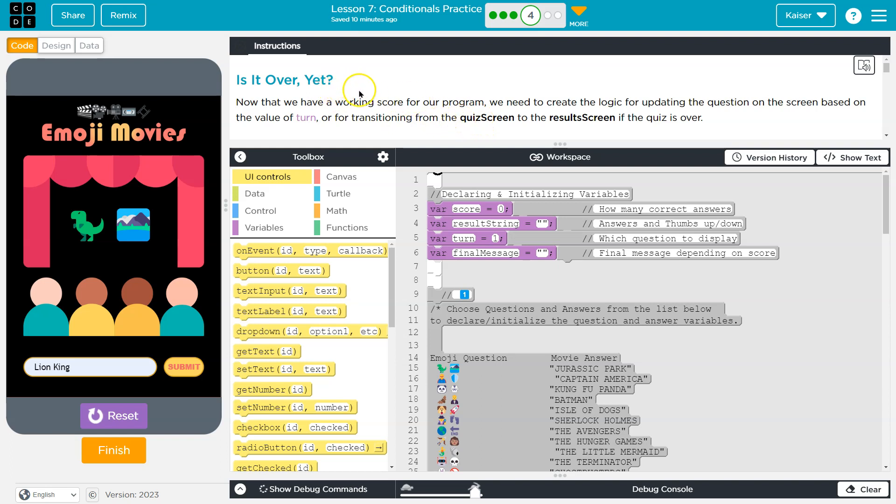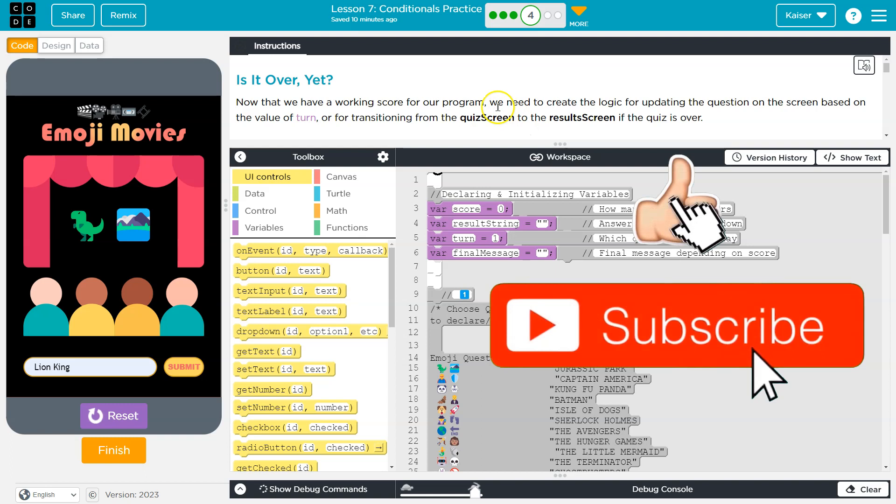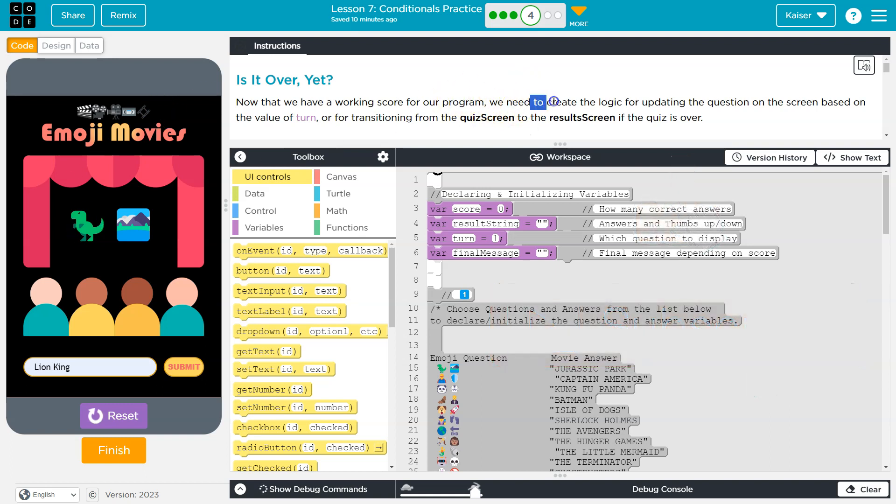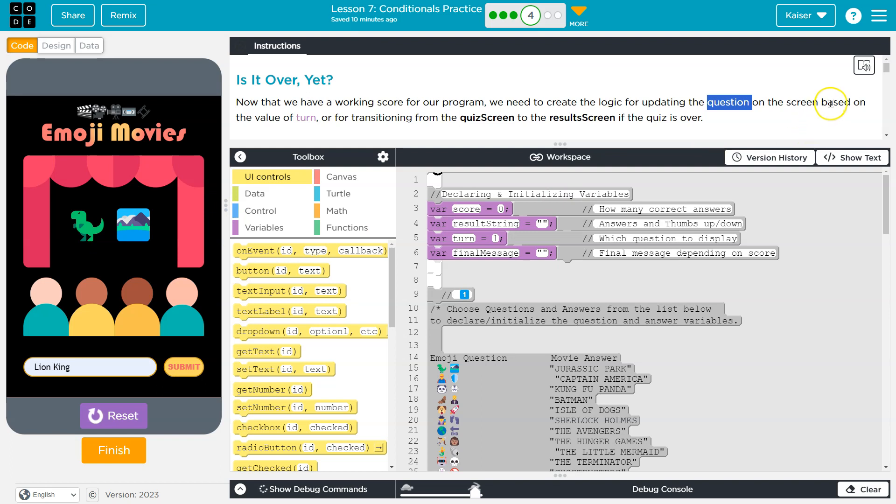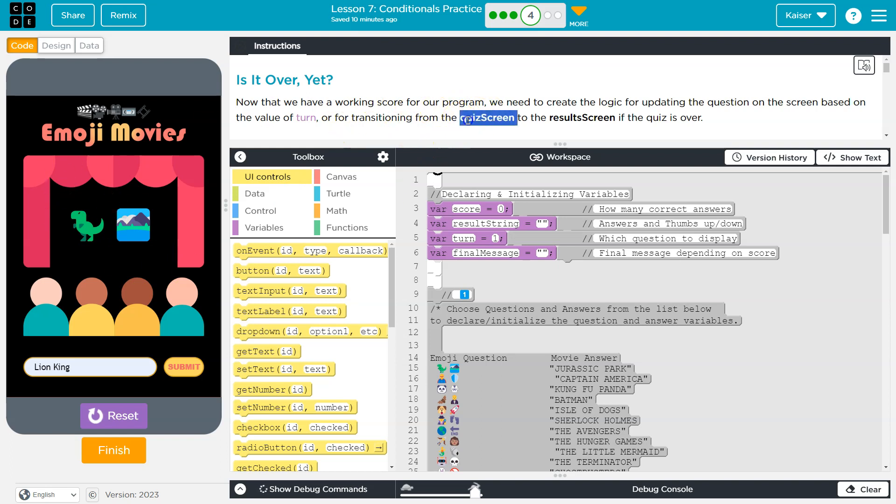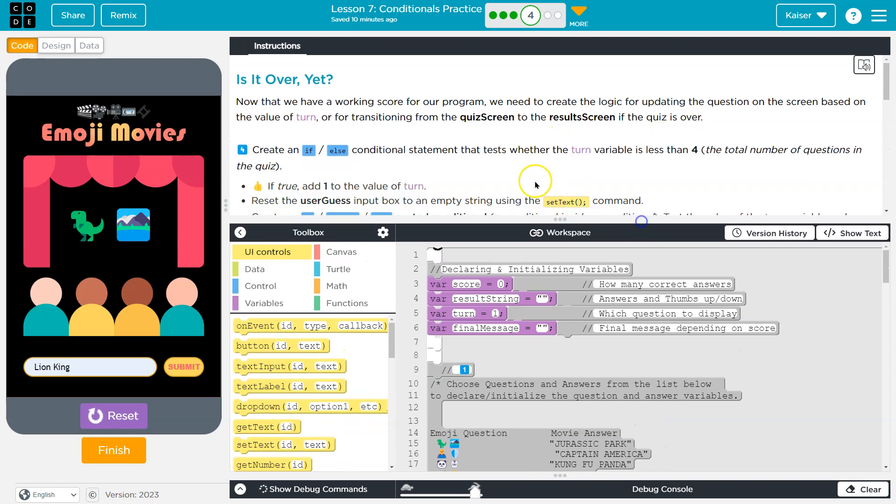Is it over yet? No, it's not over. This doesn't work. Now that we have working score for our program, kind of, we can't see it though. We need to create the logic for updating the question. Yeah, right? So this emoji doesn't change. I can hit submit, no change, on the screen based on the value of turn. So we're going to have a variable to count the turns and change the question based on each turn for transitioning from this quiz screen to the results screen.